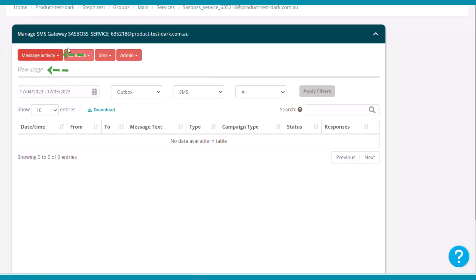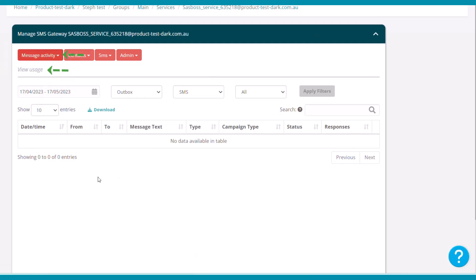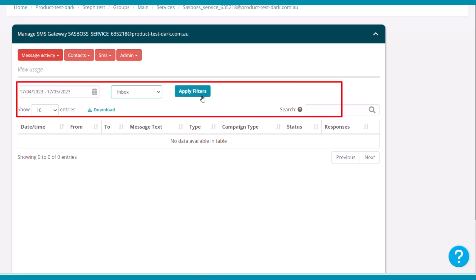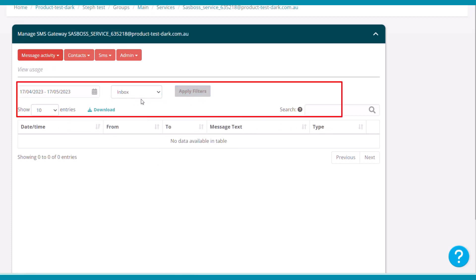You'll find the view usage information in the Message Activity menu under the SMS gateway. Here you'll be able to see the status of your campaign, if it's been delivered, number of bounces, number of opt-outs and replies.